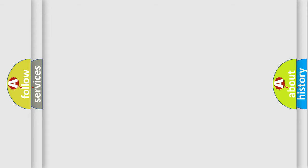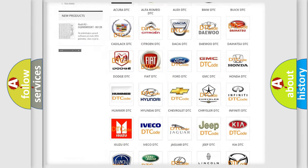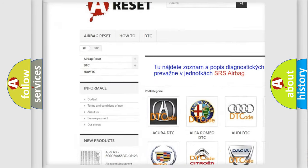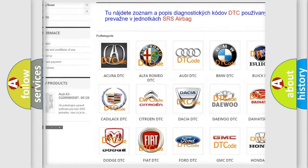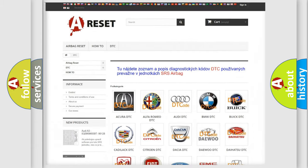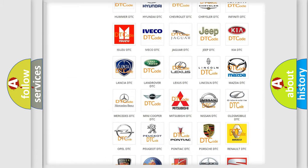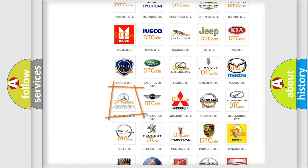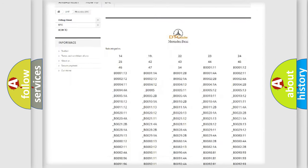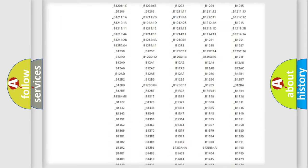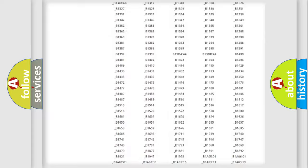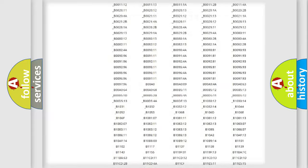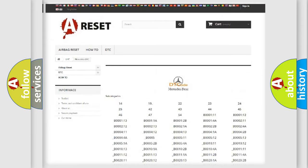Our website airbagreset.sk produces useful videos for you. You do not have to go through the OBD2 protocol anymore to know how to troubleshoot any car breakdown. You will find all the diagnostic codes that can be diagnosed in Mercedes vehicles, and also many other useful things.